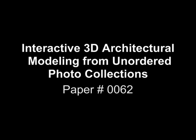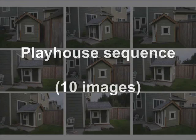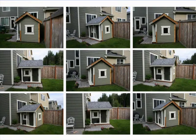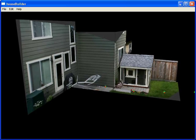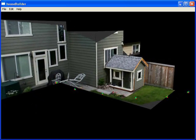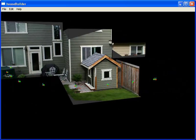We present a sketch-based user interface for quickly modeling a scene from a few unordered images. This playhouse and backyard took about five minutes to model in our system.